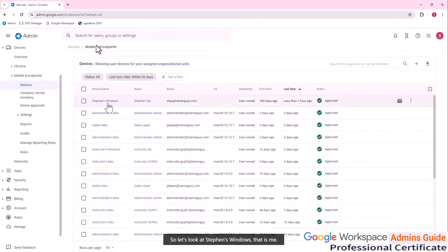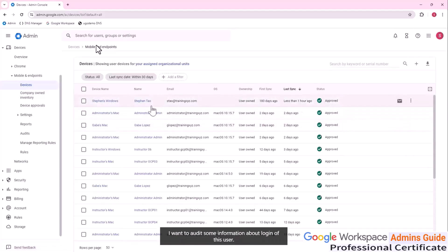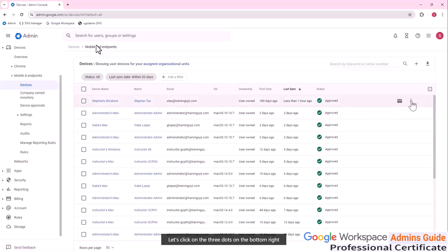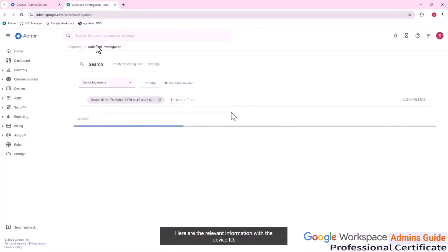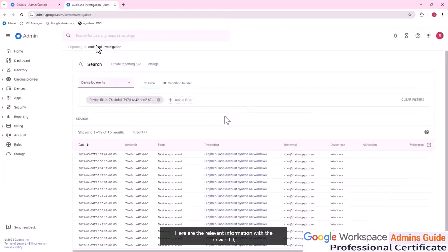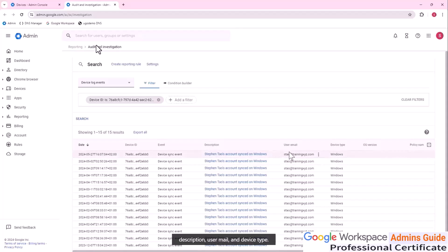Let's look at Steven's Windows device. I want to audit some login information about this user. Click on the three dots on the bottom right and choose View Audit Info. Here you can see relevant information including the device ID, date and time, type of event, device sync event, description, user email, and device type. These are some of the main features of mobile device management.